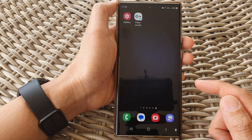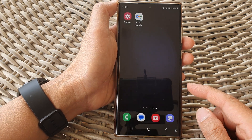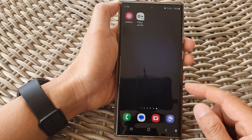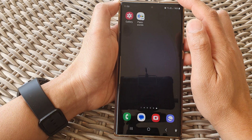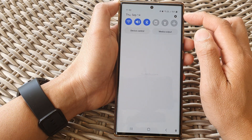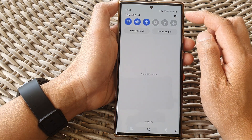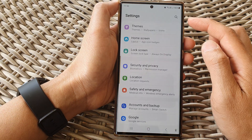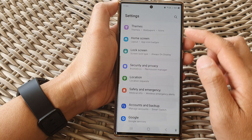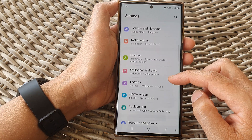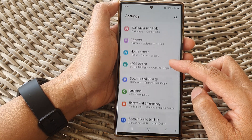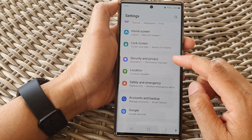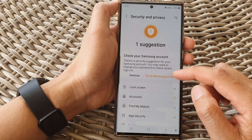Tap on the home button to go back to the home screen. And from the home screen, swipe down at the top, then tap on the settings icon. In the settings page, we scroll down and from here, tap on Security and Privacy.